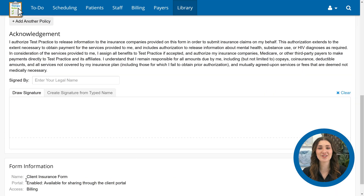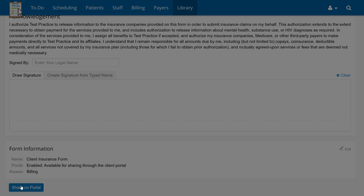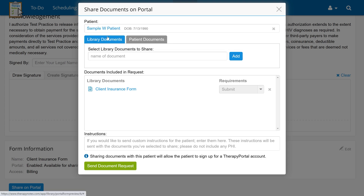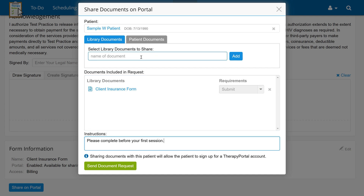Now that the client insurance form is ready, we can share it with a client using a document request. From this screen, you can start a document request by clicking Share on Portal, selecting the patient, and adding instructions as needed. You can also add additional documents to send if you would like to. Once everything is ready, you can send the request by clicking Send Document Request.